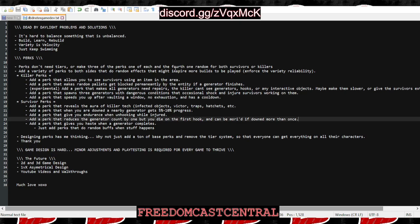You could add a perk that reduces the generator count by one but you die on the first hook. Four people could run this and everybody needs to get one gen done but they're all on death hook and possibly can be moried. It's kind of like No Mither but better, it gives the idea of No Mither a status and some padding, some strength.